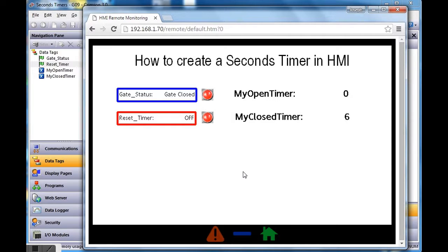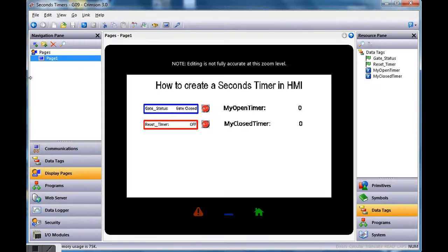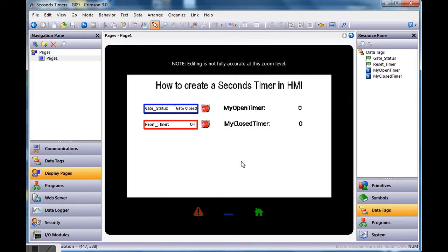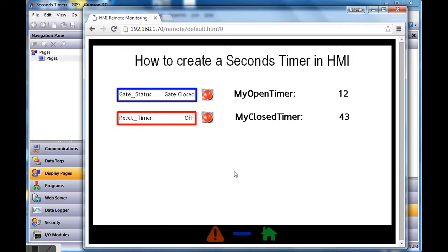I hold the reset timer and both timers go to zero — perfect. You can see the 'my_closed_timer' is always counting when the gate is closed. If I turn on gate status to open, the open timer starts adding up while the close timer stops. Then when I release it, the close timer starts working again. That's a quick example of how you can use the on tick function in display pages to call a program once a second and create timers in your Redline HMI. If you have any questions, send me a note on YouTube. Thanks a lot, have a great day, and thanks for buying Redline!